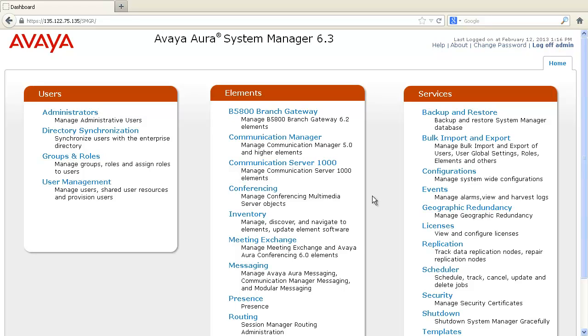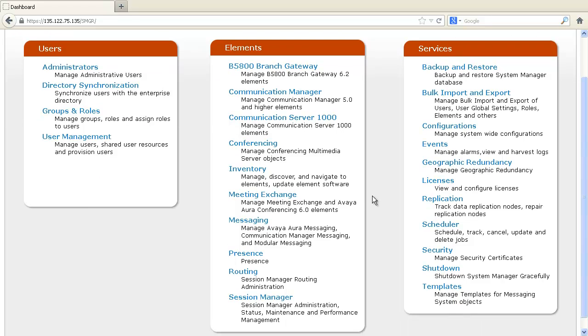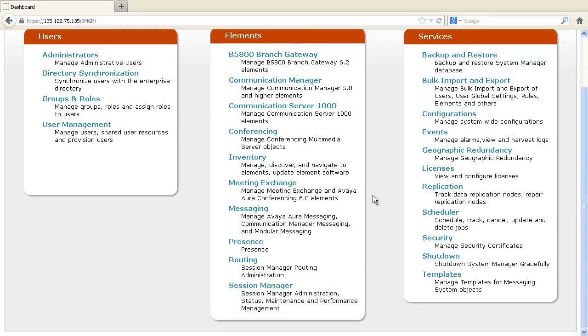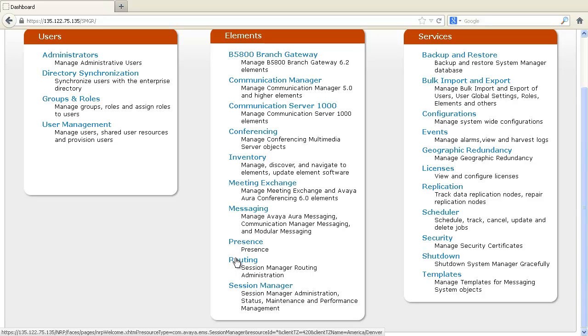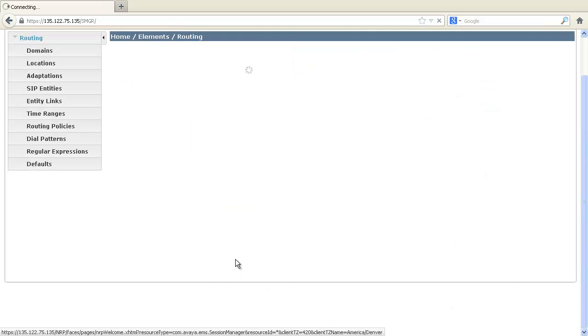Let's create the entity links now. To administer an entity link, log in to System Manager and navigate to Routing.